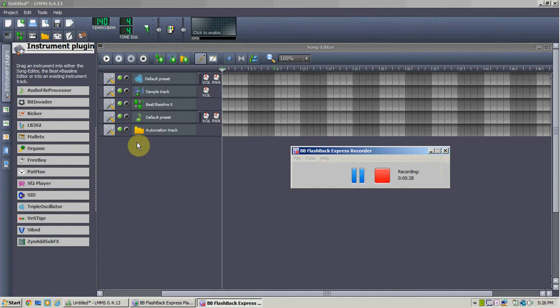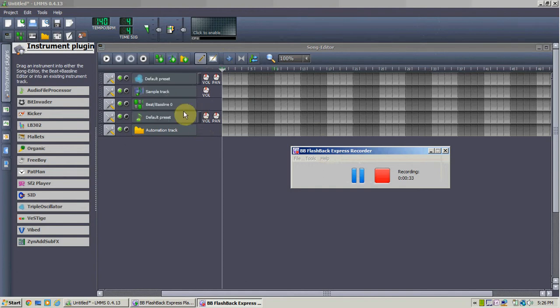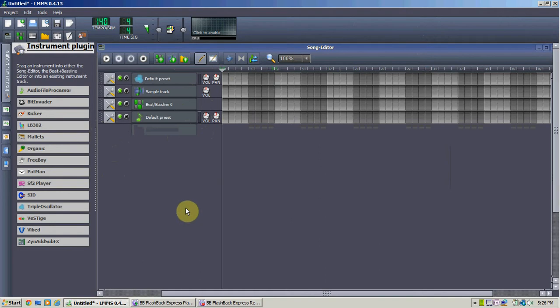So for the song editor, what we have is a bunch of defaults. First things first, remove the automation track. Unless you're doing very stylized music, it's almost completely useless.